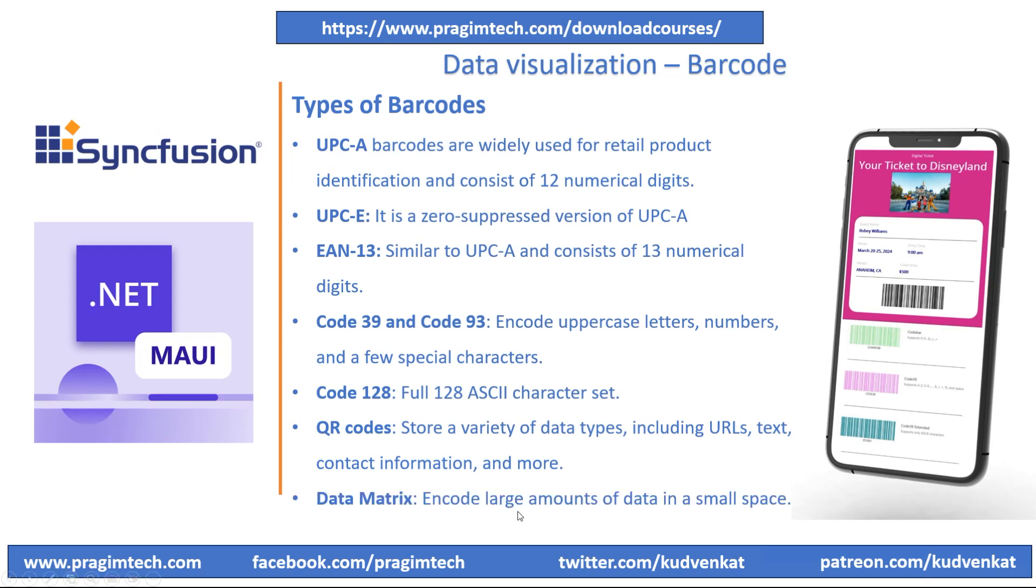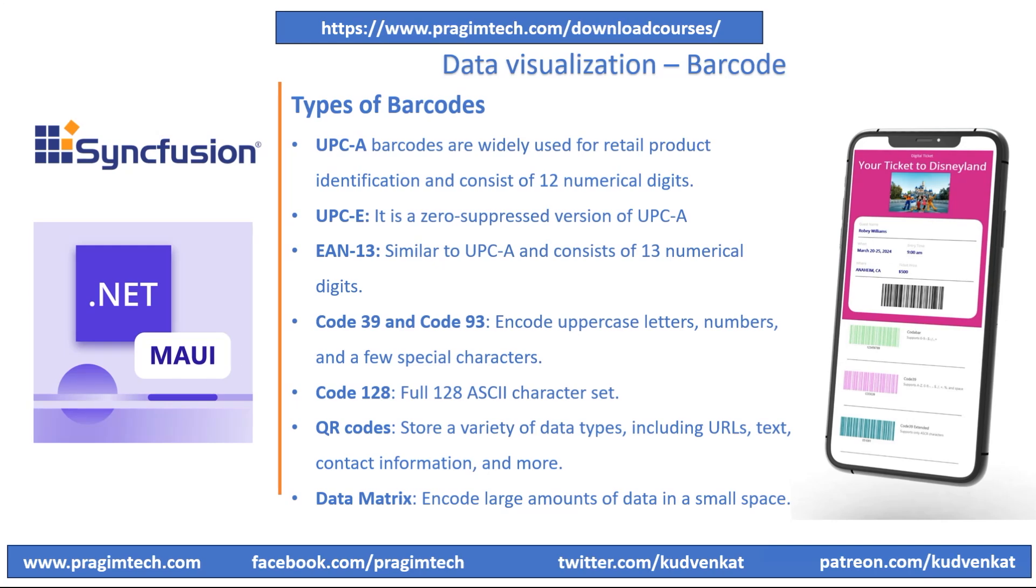Data Matrix is another two-dimensional barcode symbology that can encode large amounts of data in a small space. The information can be encoded with text or numeric values. Each barcode can store up to 2,335 characters. Data Matrix barcode is mostly used for courier, parcel, food industry, and more.